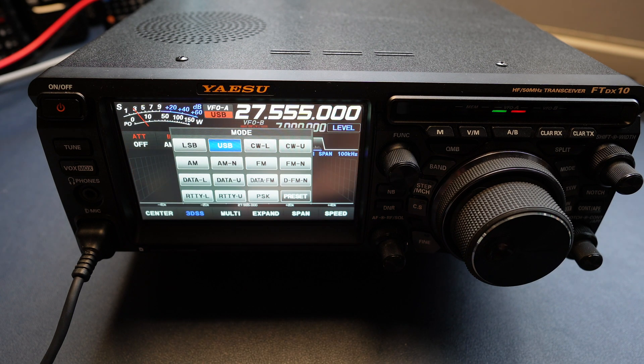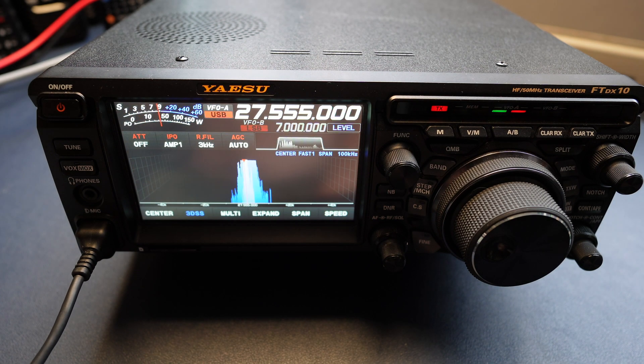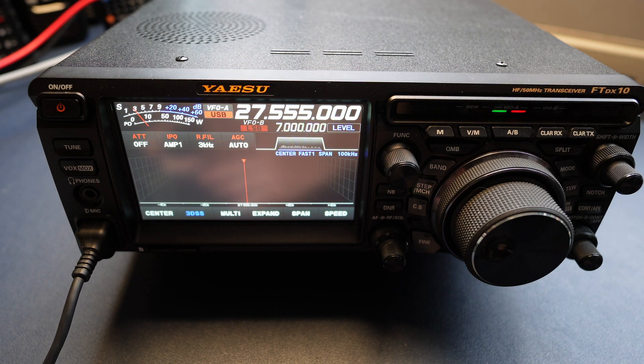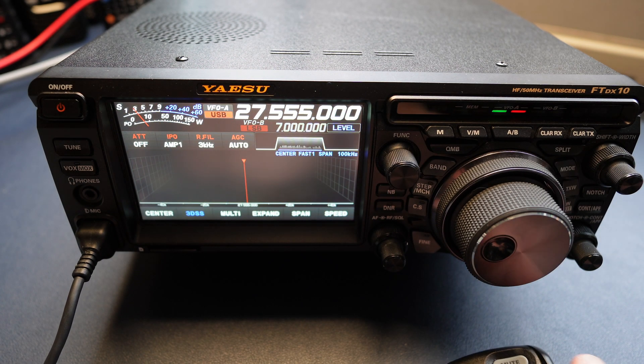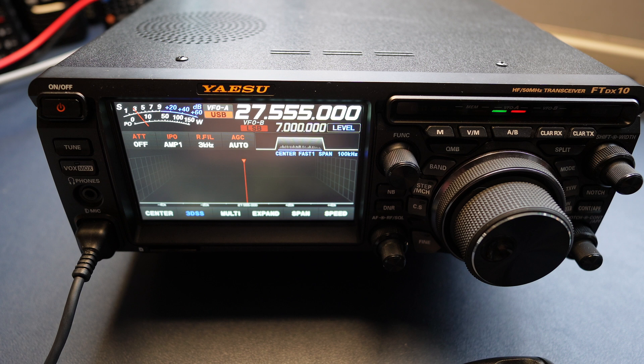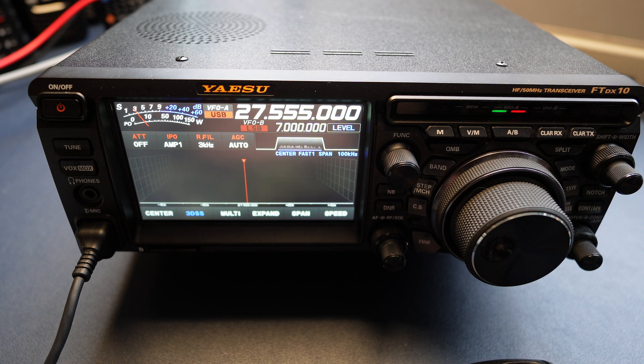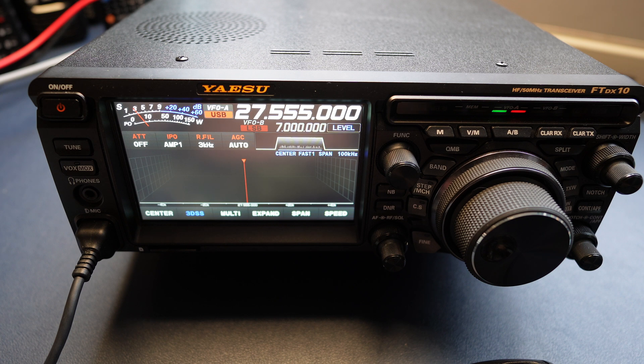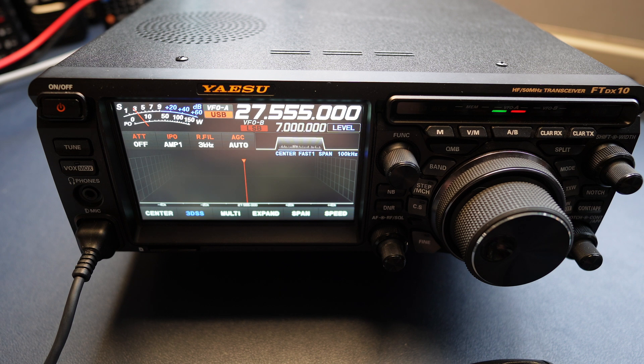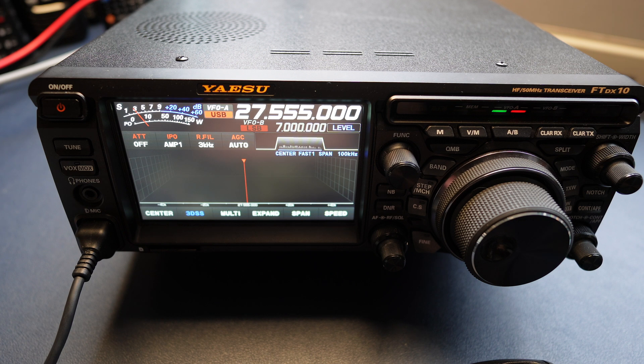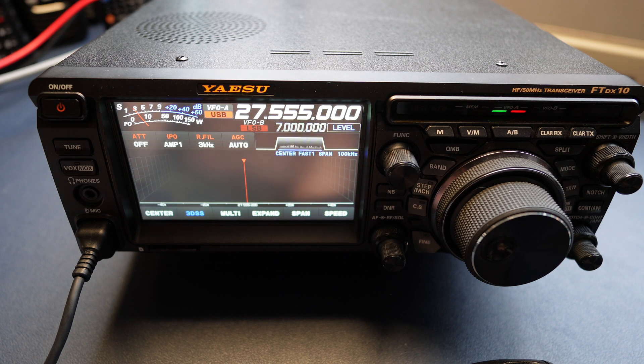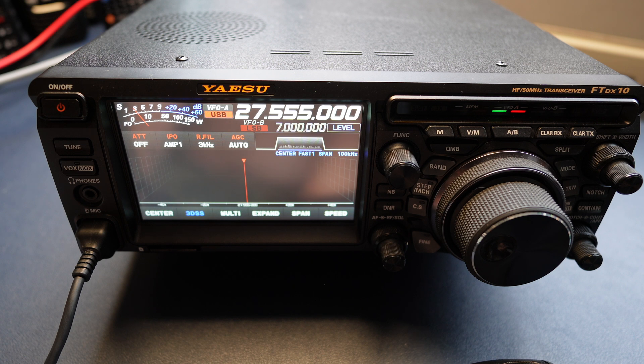Anyway, there you go. There we have a MARS modification, wideband modification, whatever you want to call it. It's as easy as that. Just take your time, but you do this at your own risk. I'm just showing you how it's done. Very straightforward, as long as you take your time, use decent solder and a decent iron, and you can't go far wrong. Hopefully this has been of some use and help, and we'll catch you in the next one.